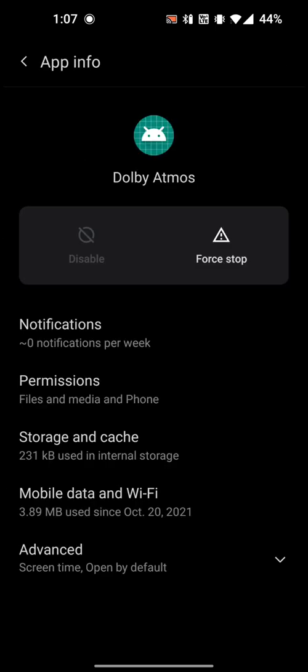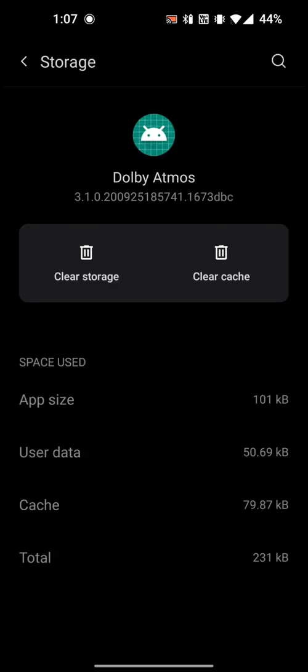Scroll down to storage and cache, clear cache, and now clear storage.